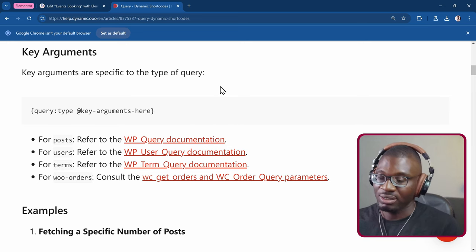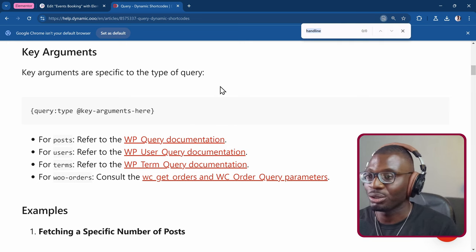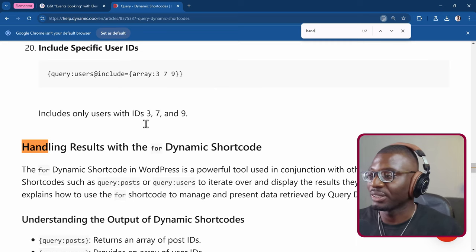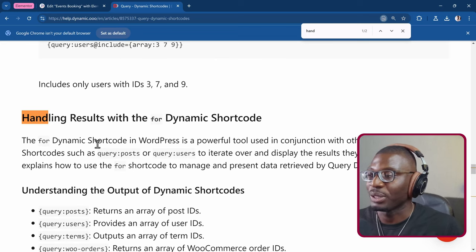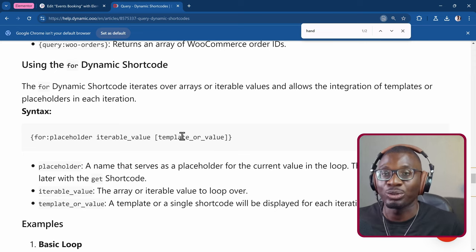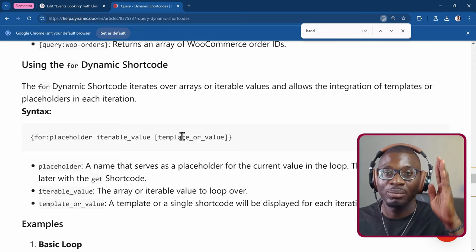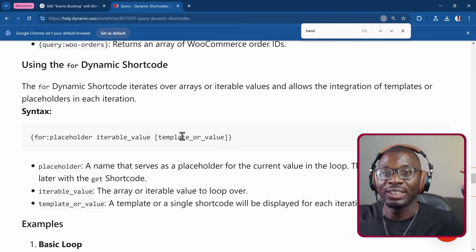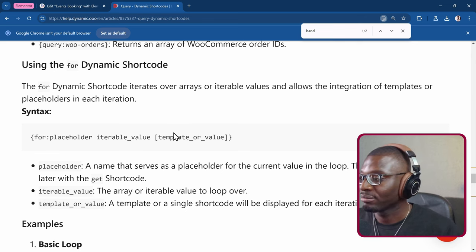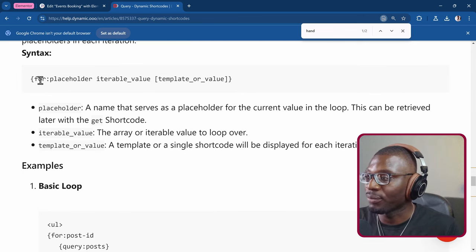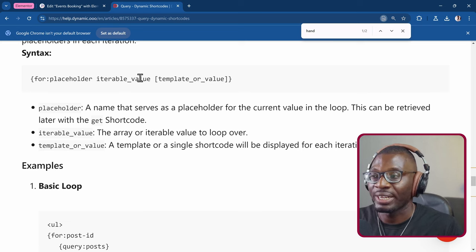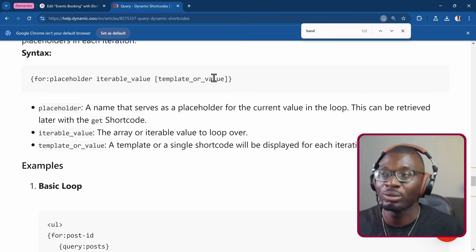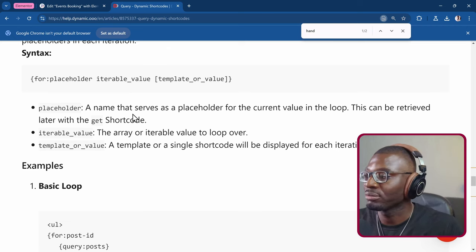All I have to do is say query colon the type of query, which in this case is posts. So we say query post and we give a set of key arguments which you can learn more about in this documentation. Let me show you the example part of it. This is how you can handle the results of the query. We want to show post title, pipe symbol, post ID, and then each of them on a new line. So this is how the for loop will look like. We say for colon, put the placeholder, put the query, and then we put a template that we want to pull.